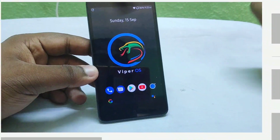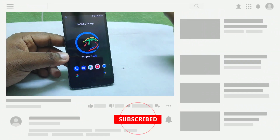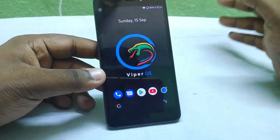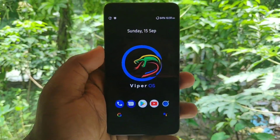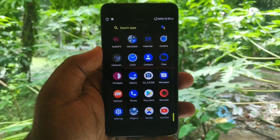Before that, I am going to request you to subscribe to this channel. And don't forget to like and share this video.